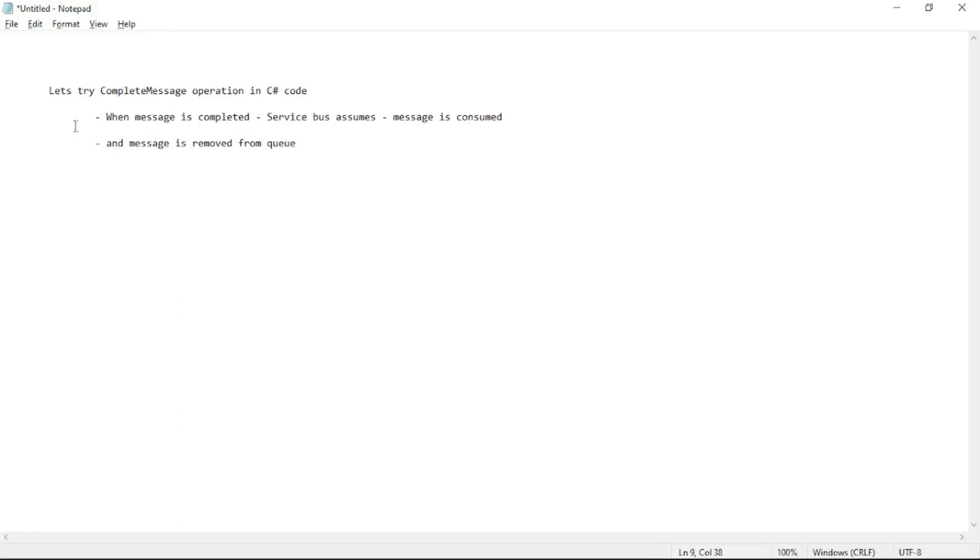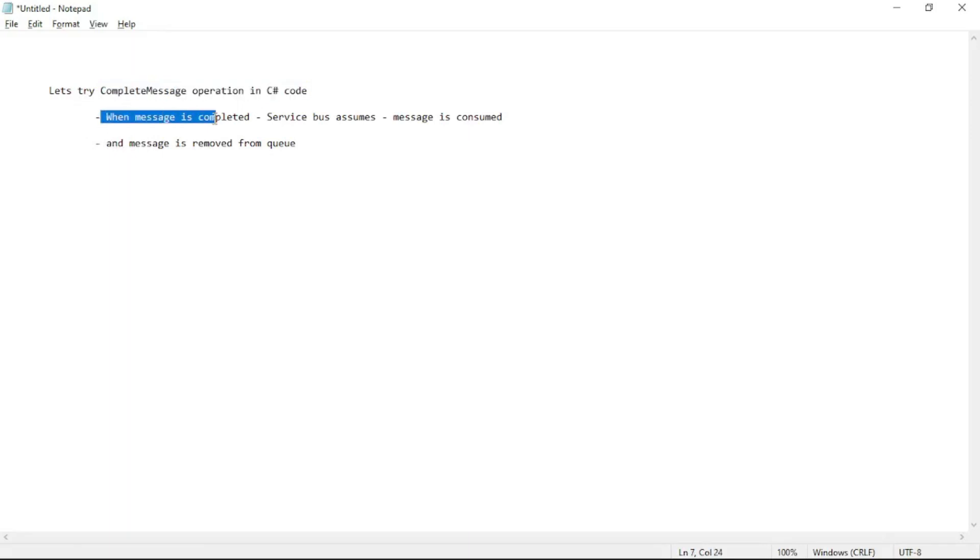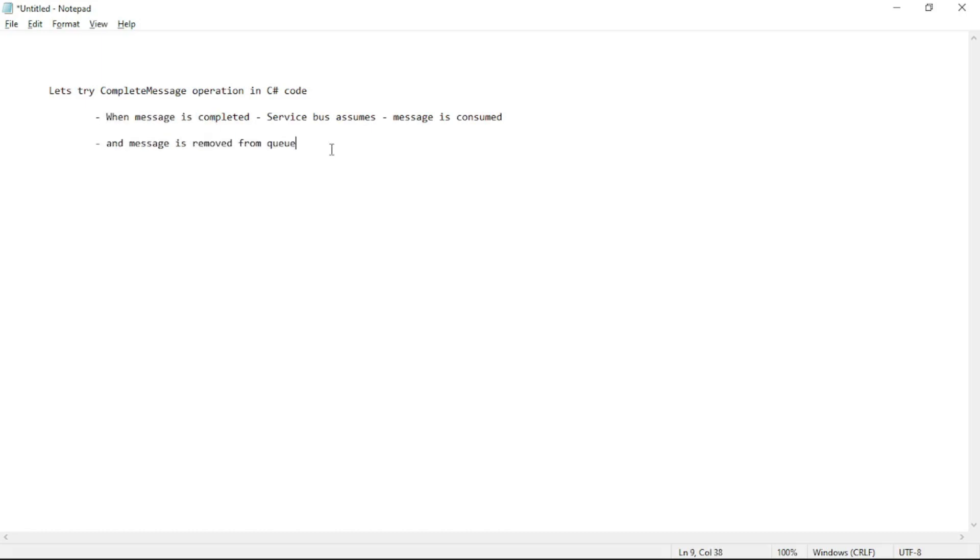Hello guys, in this video we will try to complete a message from C# and when the message is completed, Service Bus assumes that the message has been consumed and so the message is removed from the queue. So let's try that.